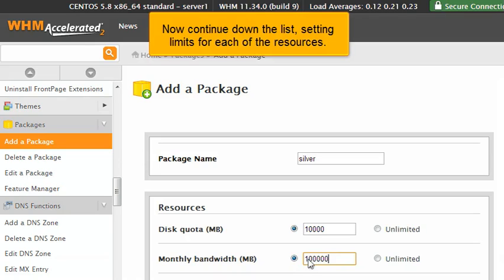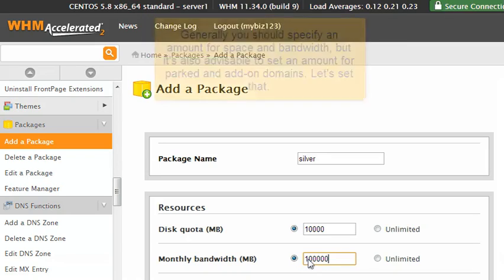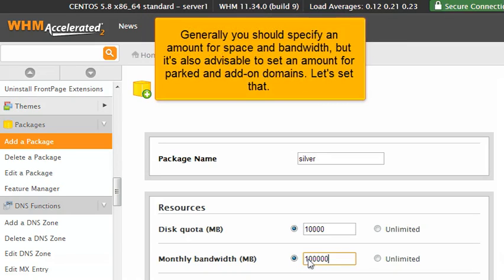Now continue down the list, setting limits for each of the resources. Generally, you should specify an amount for space and bandwidth, but it's also advisable to set an amount for parked and add-on domains. Let's set that.